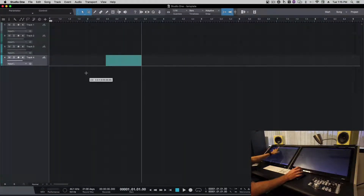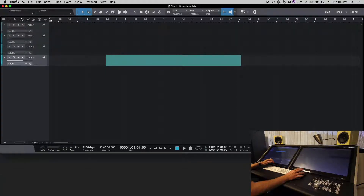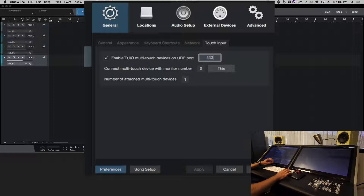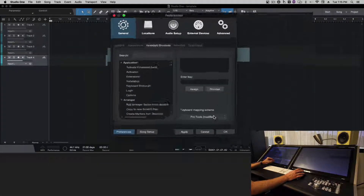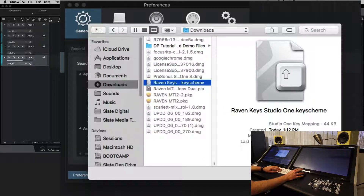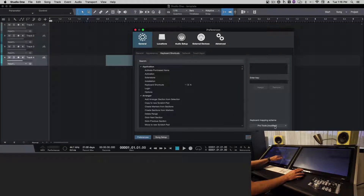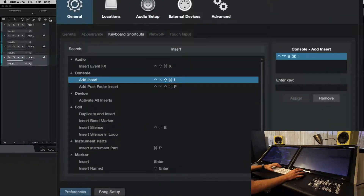Open up our template — Studio One is now receiving touch. To use the Raven, we'll need to change the 2EO input to 3334, because Raven is going to take the 2EO and send it to Studio One on this new channel. We'll also import the key commands we set up earlier from the Raven key schemes in our downloads. These make sure the batch commands work — and we can confirm by searching for 'add insert,' which is a custom key command we've mapped.